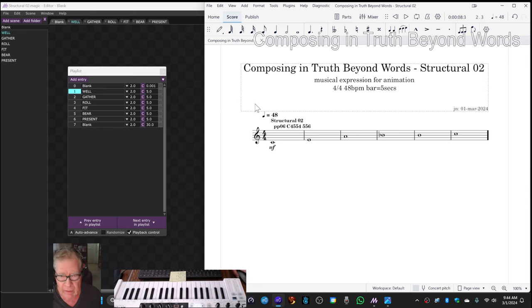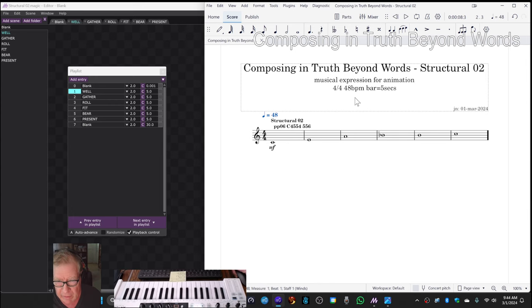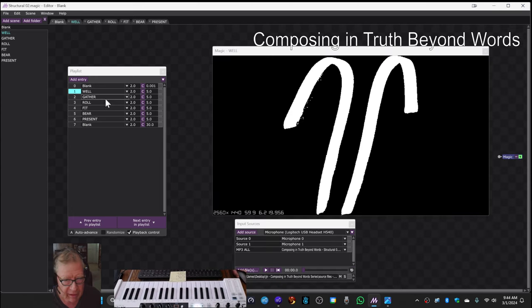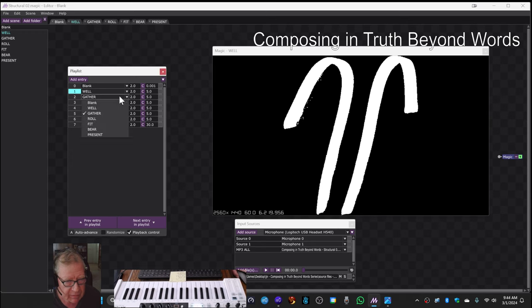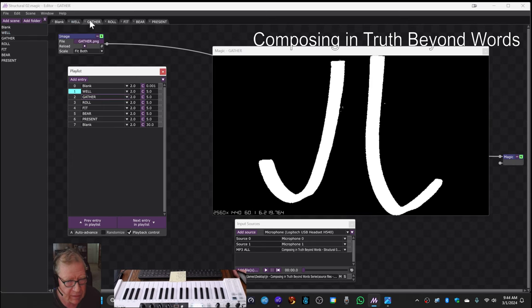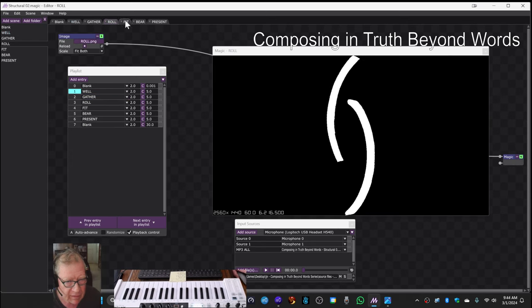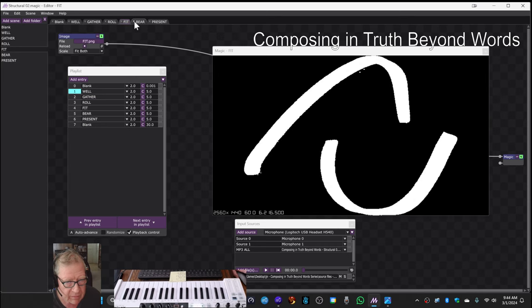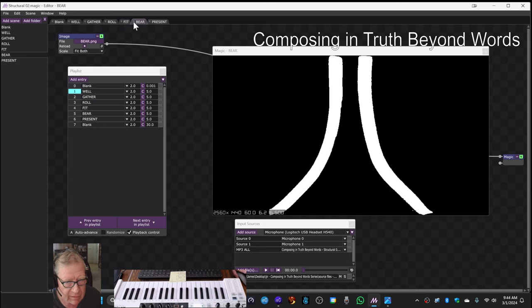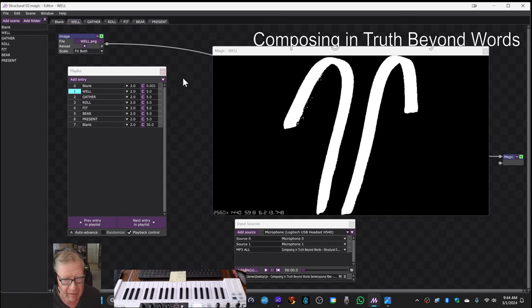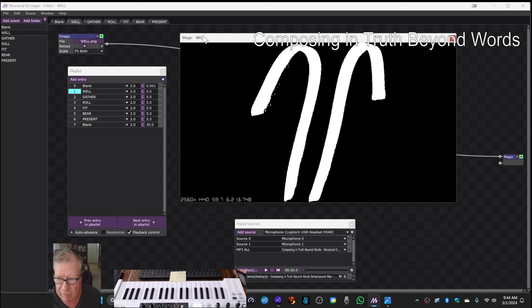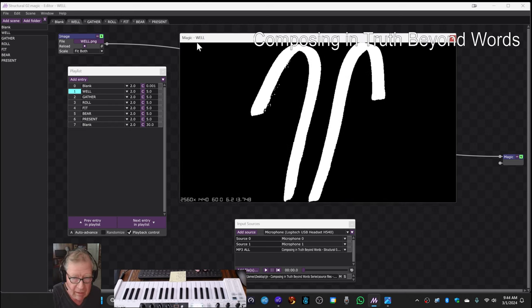We adjusted our tempo so that each bar turns into five seconds, and then in our playlist here, each of these six images gets exactly five seconds, and we do a nice fade in and fade out. So here's what we came up with. Let's play it and watch it.